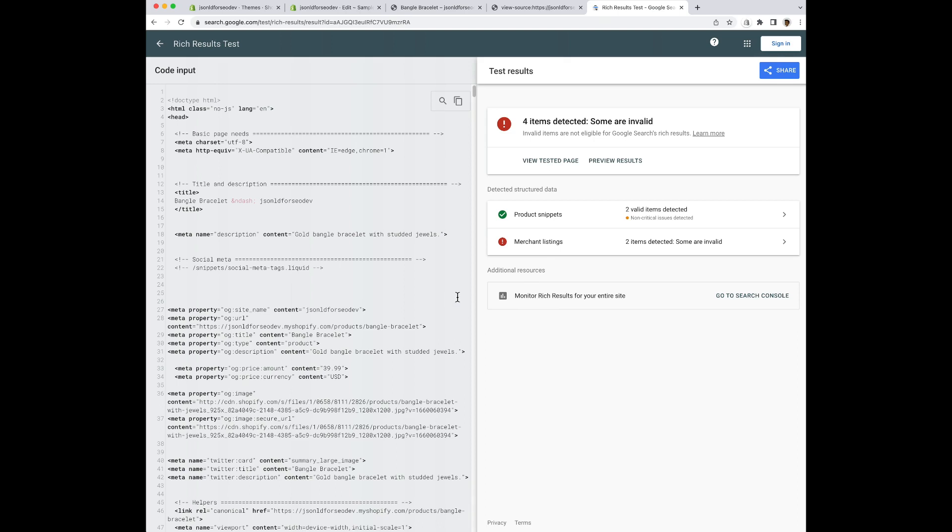So today I'm going to walk through how to remove your Shopify theme structure data. Remember that each theme may be different, so this is just an example for you to use.